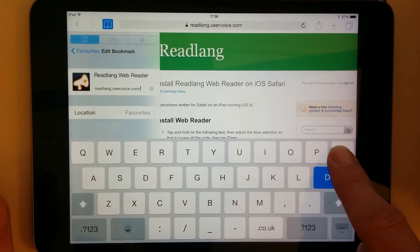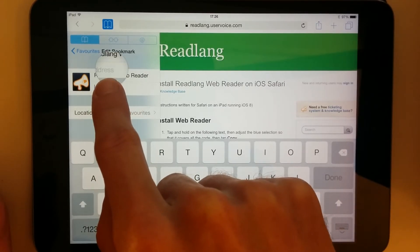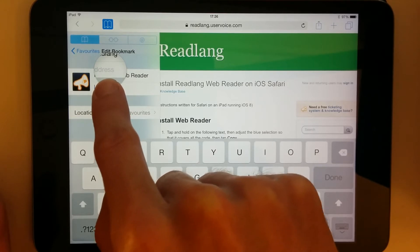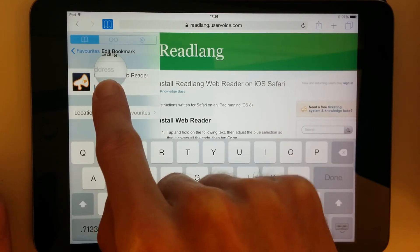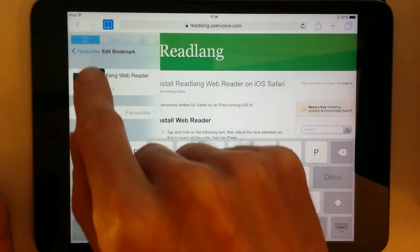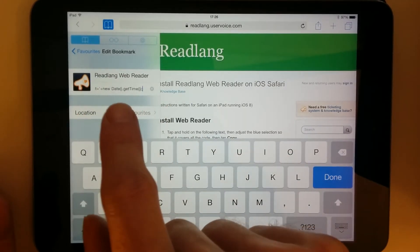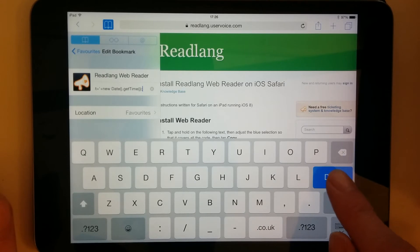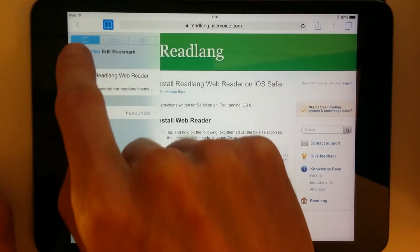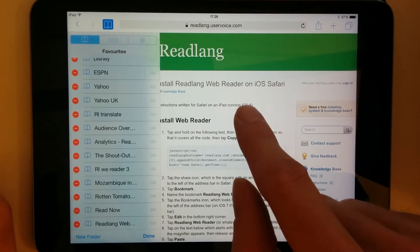And now it'll let me edit the URL, the address. And instead of an address to a web page, what goes here is the code that we copied earlier. So I'll keep my finger held on the field, let go, and then it'll offer me a Paste option, which I'll tap. So now that's pasted all the code in there. I tap Done. That's added it to my favorites with the correct address.